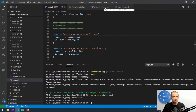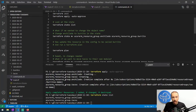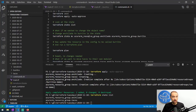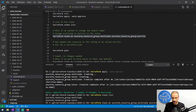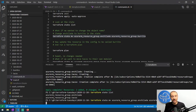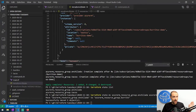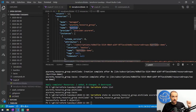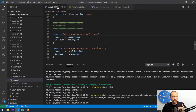We're going to run terraform state mv for move. The source resource we want to move is azurerm_resource_group.enchilada, and the destination is azurerm_resource_group.burrito. Let's copy and paste that command. It's going to move this resource object within the state file. Looking back at the state file once it's done, we can see the name has changed to burrito. Awesome — we renamed a resource within Terraform.